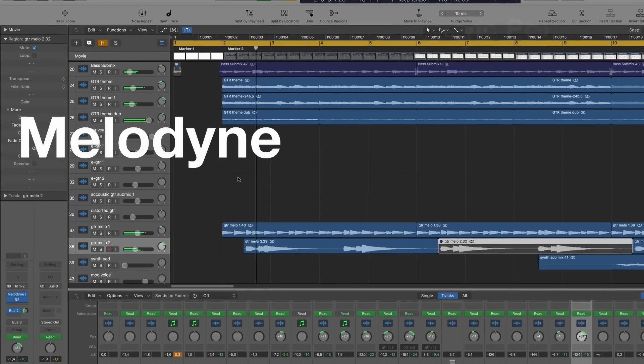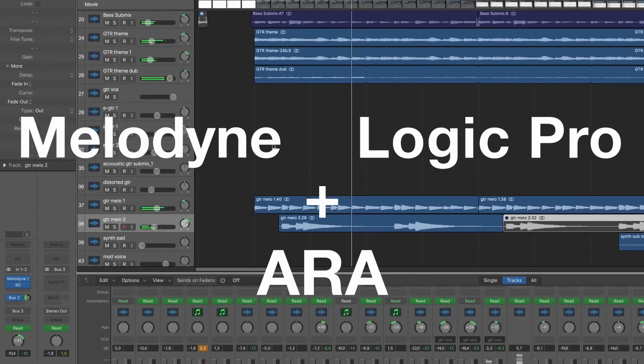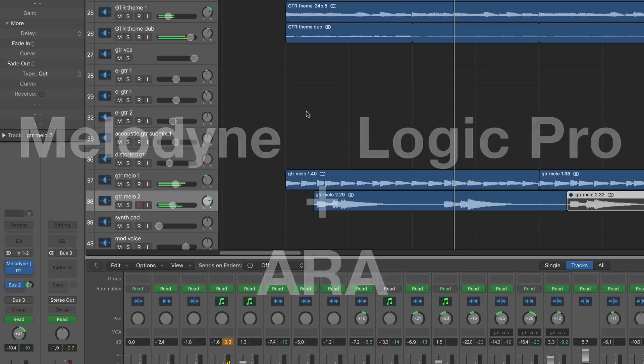Finally, Melodyne and Logic, connected with ARA. Live can be so easy.